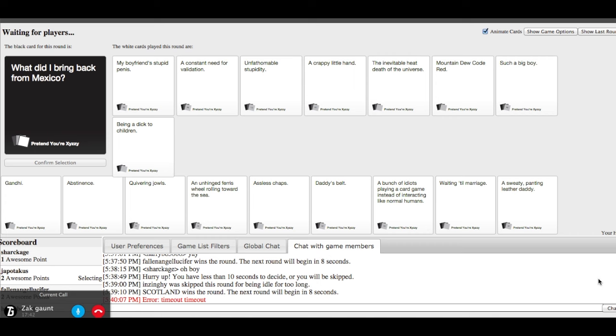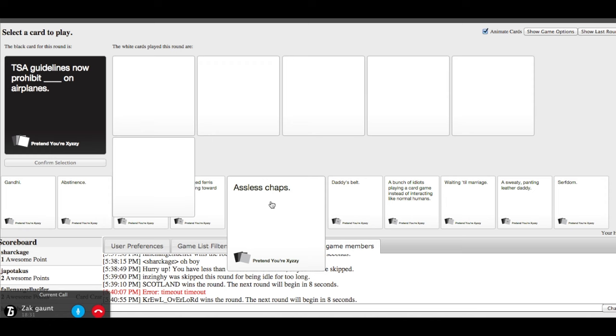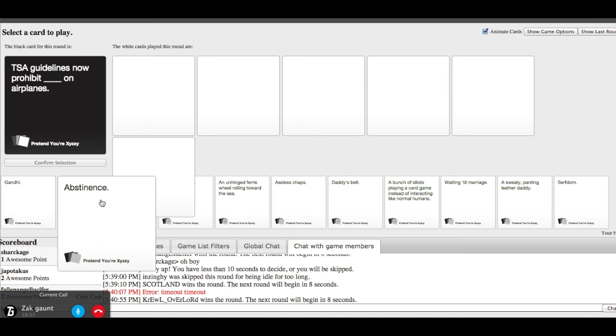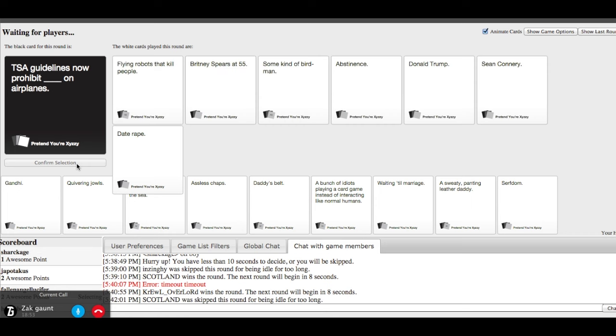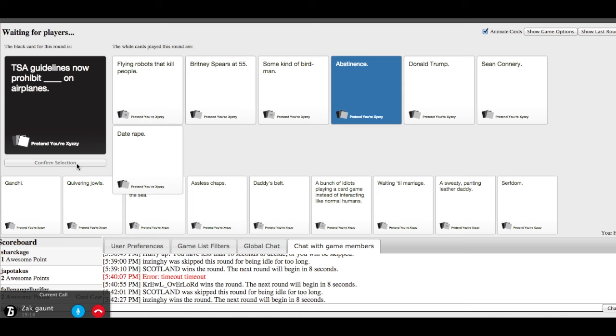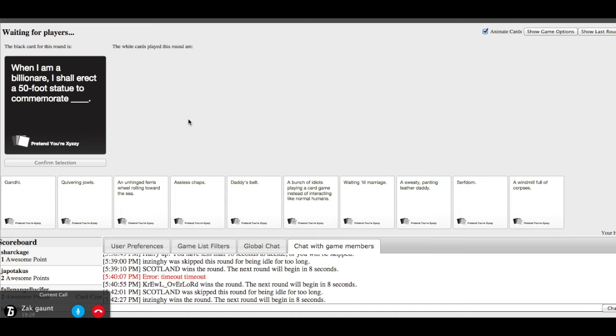TSA guidelines now prohibit on airplanes. Last time I had this one, I had terrorists. I don't know what that means, so I'm just going to pick it. What is abstinence? The practice of restraining oneself from indulging in something, typically alcohol or something. TSA guidelines now prohibit flying robots that kill people on airplanes. Britney Spears at 55. Some kind of bird man. Abstinence. Donald Trump.